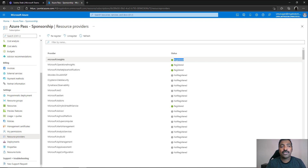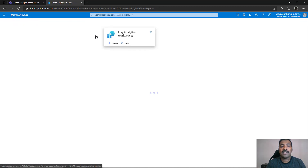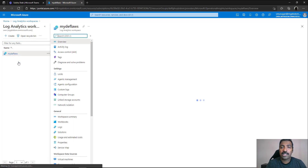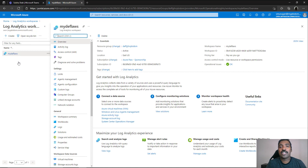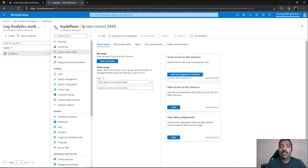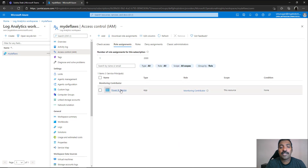Once you have registered the Microsoft.Insights resource provider, come back and search for Log Analytics workspaces and create one. The second step is to go inside the Log Analytics workspace and add your Power BI service as a user before linking. Go to the access control tab in the overview page of your Log Analytics workspace, click on role assignments, and add a role assignment. Select the monitoring contributor role, search for Power BI service under service principals, select it, and add it. I have already assigned Power BI service as a monitoring contributor inside my Log Analytics workspace.